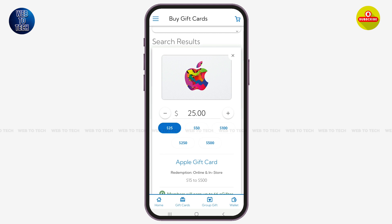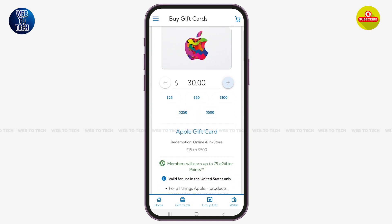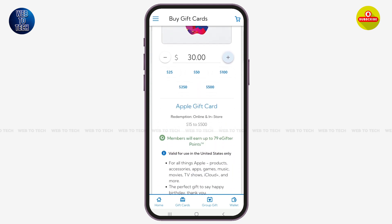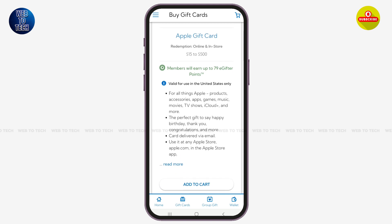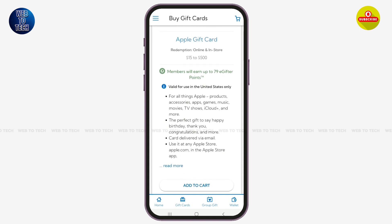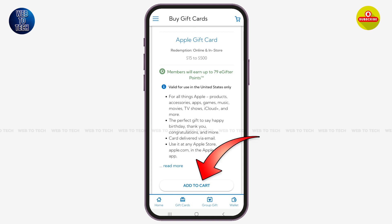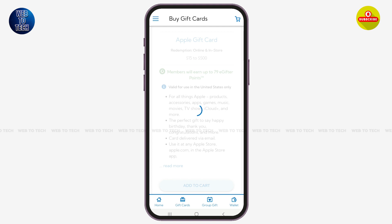With that, you will be directed to this page. Here you can decrease or increase the amount of the gift card that you would want to purchase — this will be the amount that your gift card will hold. Scroll down below to view various details. At the bottom of this page you'll see the option of Add to Cart — simply tap on it to move forward.